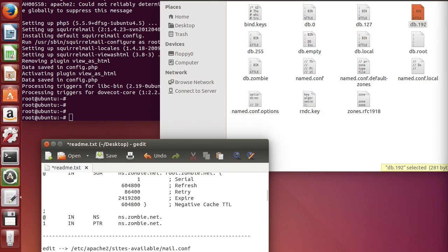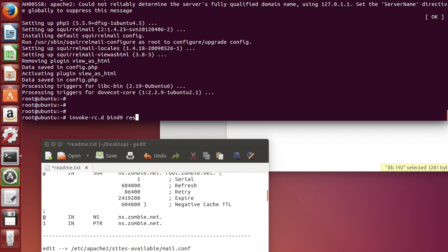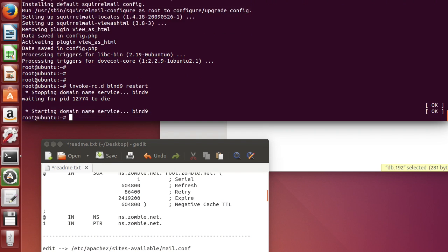Now we're going to go to the terminal which is here. We're going to restart the DNS server with this command. And let's look up our address, which is going to be mail.zombie.net.